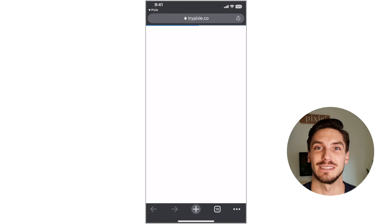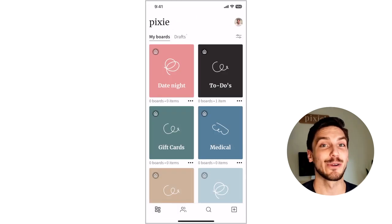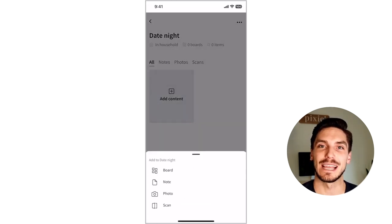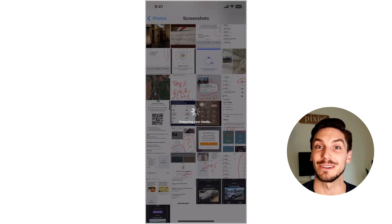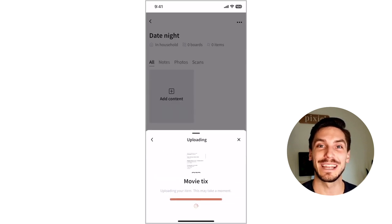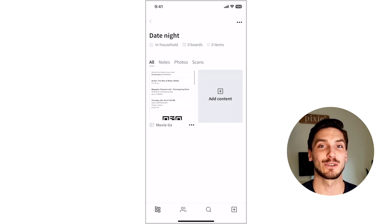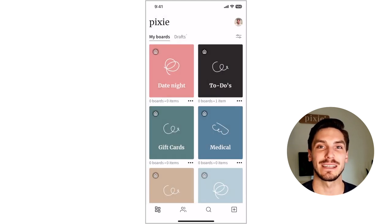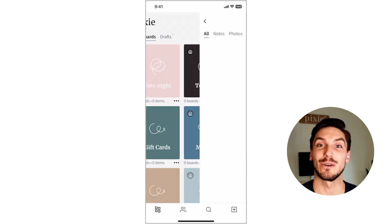Photo items are great for anything you need to snap a quick picture of, especially those photos you don't want cluttering up your camera roll. How many screenshots do we have sitting on our phone that one day we're going to need? Try adding your screenshots to Pixie and deleting them off your phone — there's no better feeling than hitting that delete button knowing you'll always have access to it in Pixie.